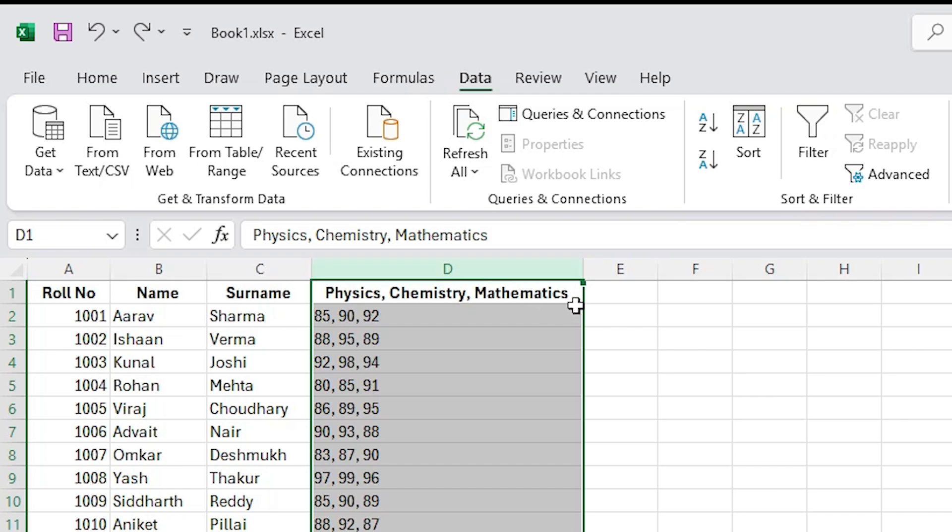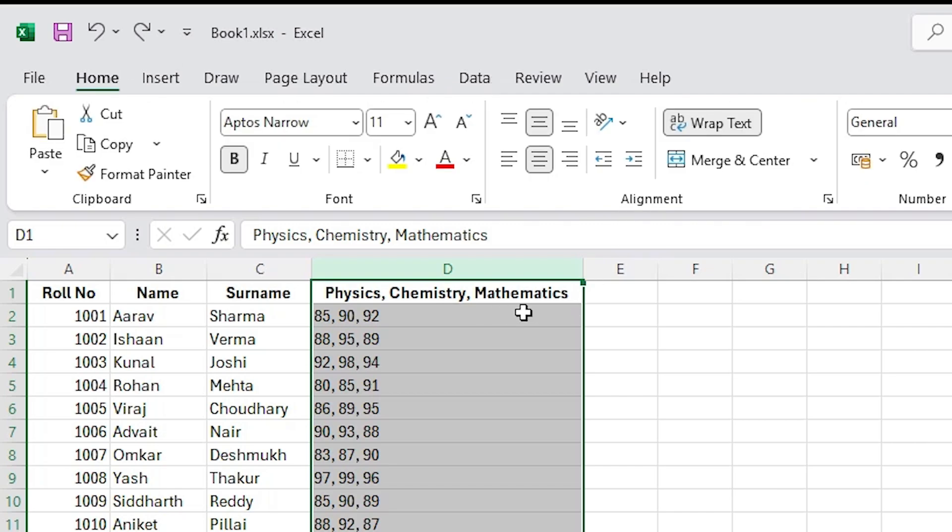Okay, I understand that you want to separate the physics, chemistry, and mathematics scores into their own columns. Would you like me to guide you on how to do this? Okay, perform these.